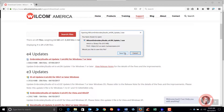Once it finishes downloading, you will make sure that you disable your antivirus before you do the installation. As you click install and it begins to install, you just follow the prompts. At the end you'll restart your computer, and when it restarts you will go back into your software and it should be updated at that point.